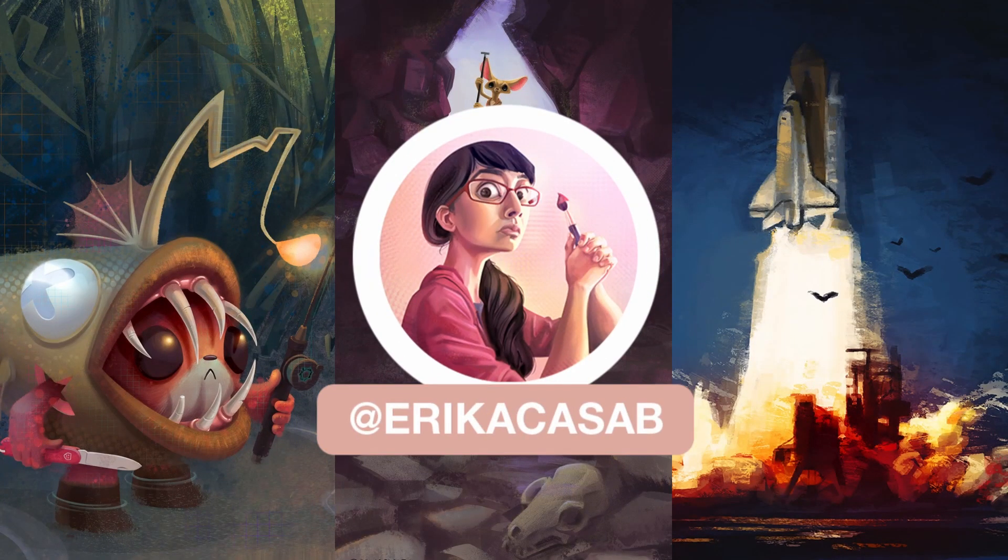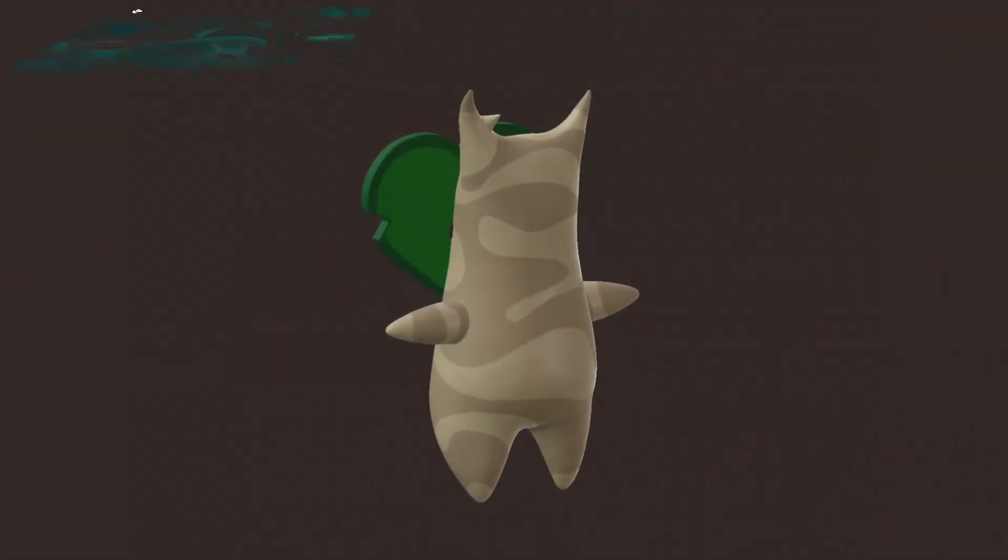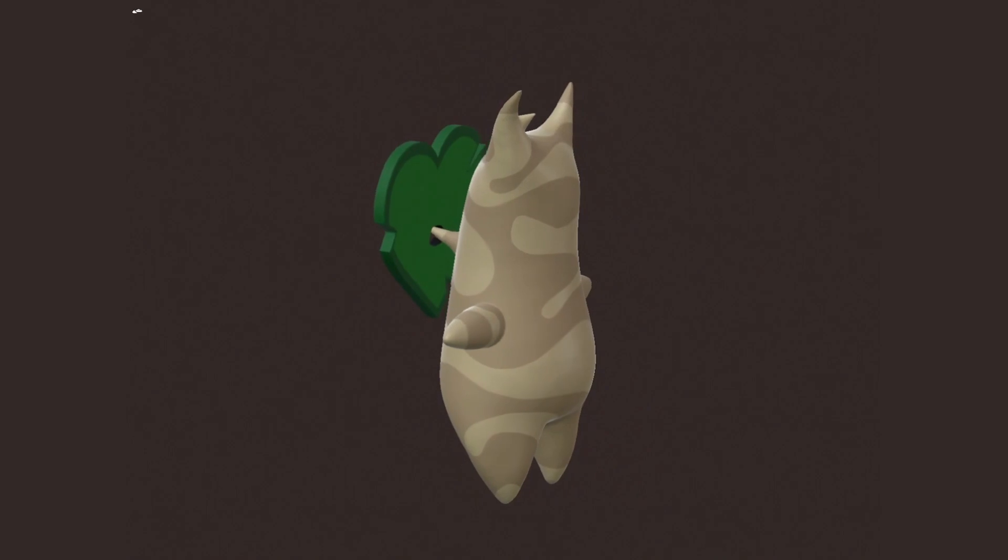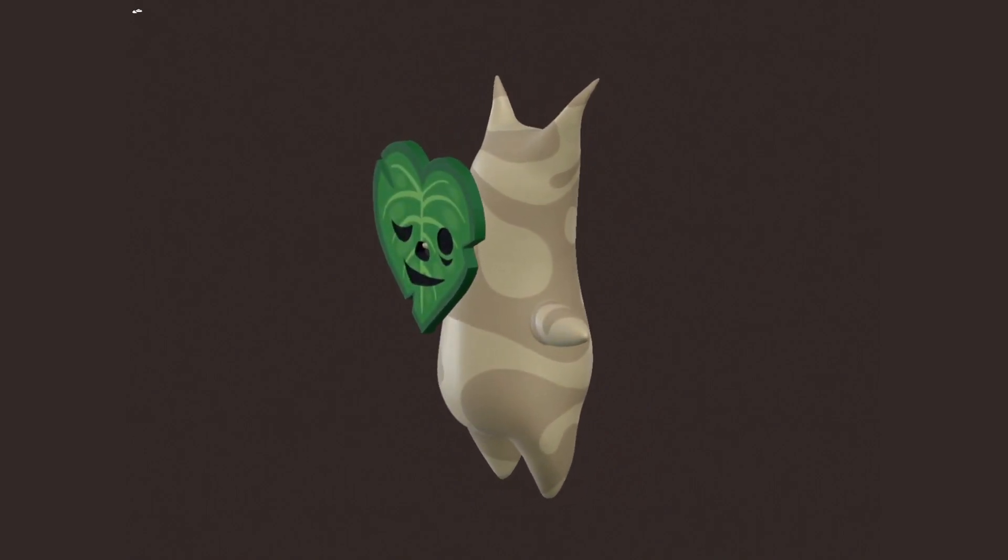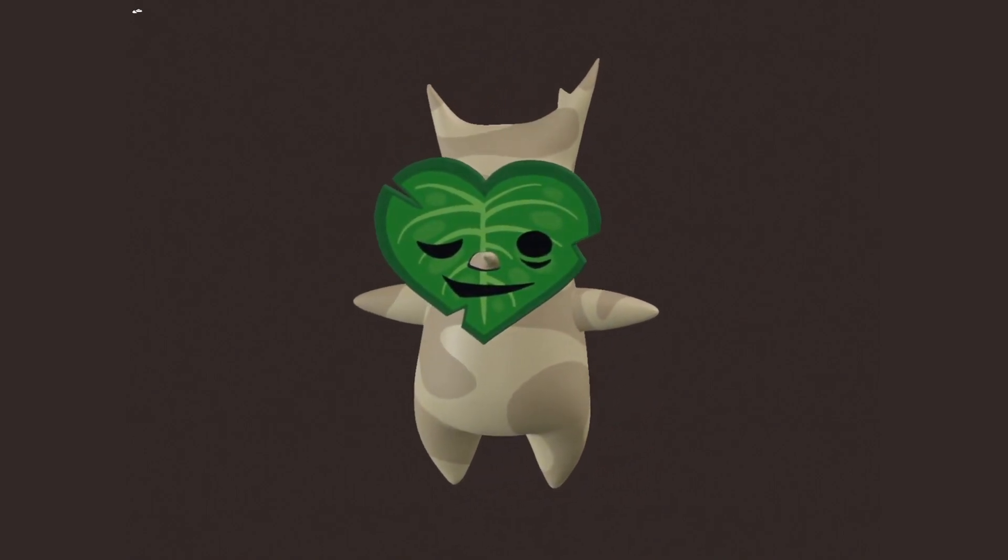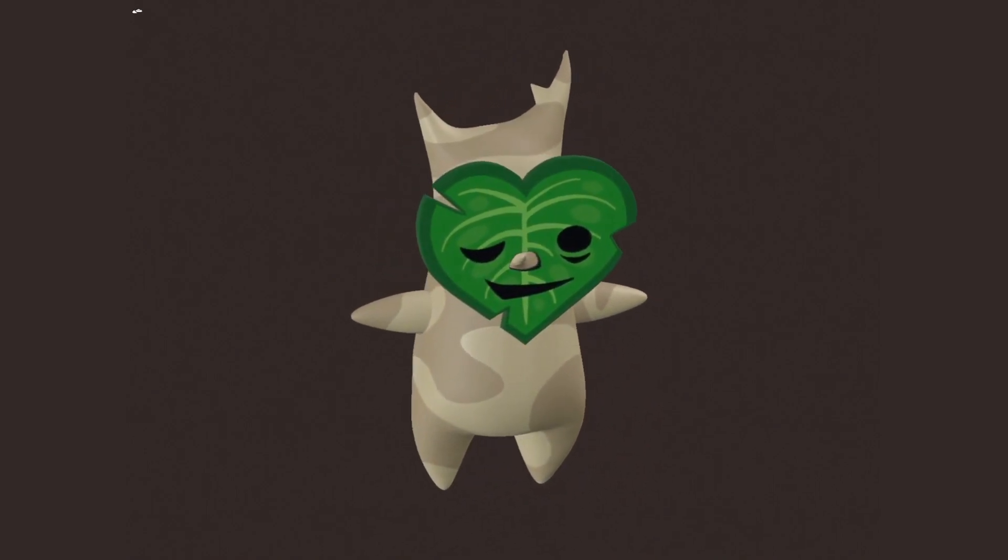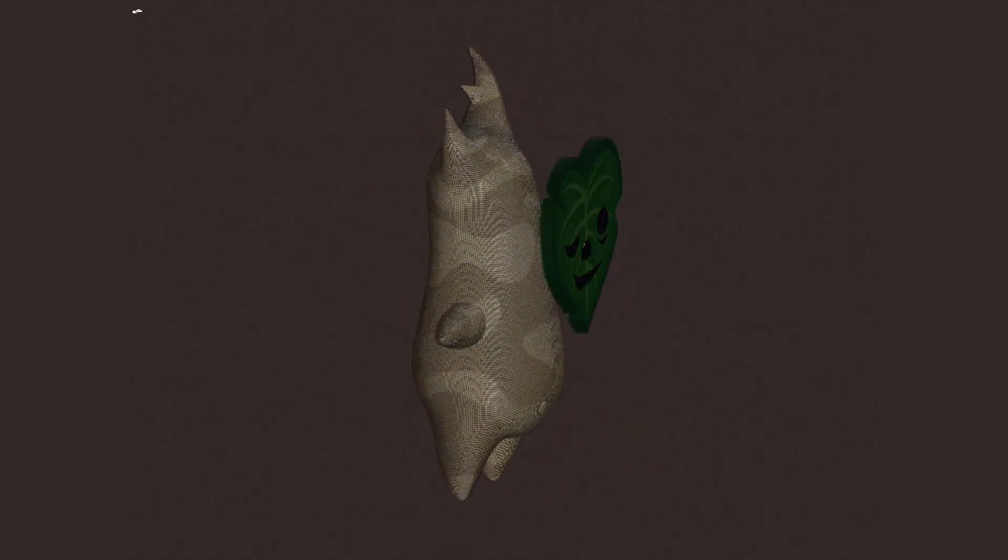Hi, this is Erika Casab from Small Robot Studio. In this video I'll show you how to paint your models only using Nomad Sculpt. No Procreate needed at all.